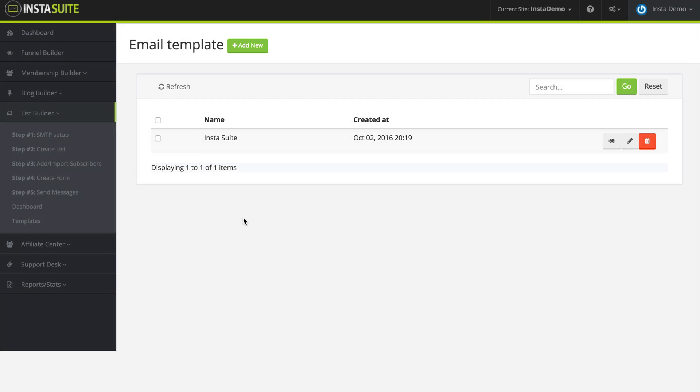Inside of the list builder you have the ability to create your very own email templates. Now there are a lot of instances where you are typing out emails for your subscribers. So creating a template is a fast way to speed up the entire process.